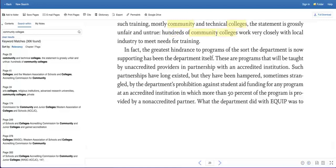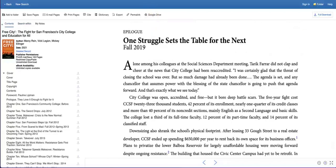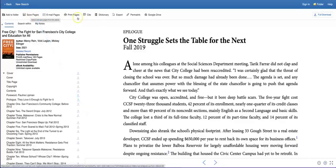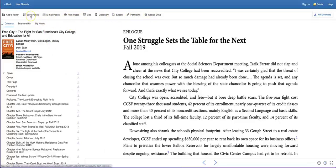Depending upon the permissions for any ebook, you may or may not be able to download chapters or the entire book. Let's go back to the epilogue for Free City. If there is permission to download, use the arrows next to the chapter titles to do so. An excellent alternative option is to use the save function. You can save the entire book or chapters to your Google Drive, to your computer, or send a link to your email.